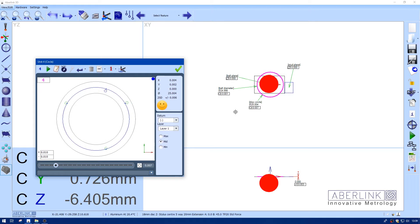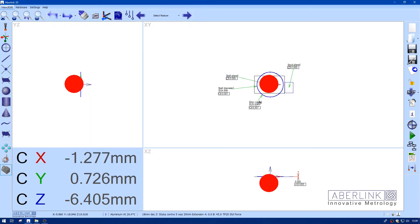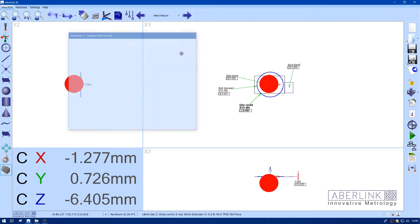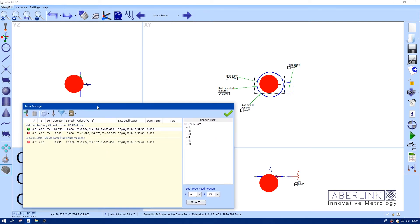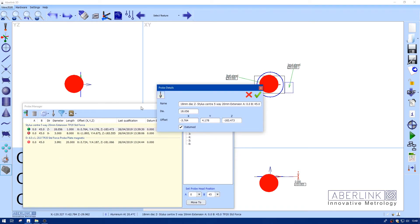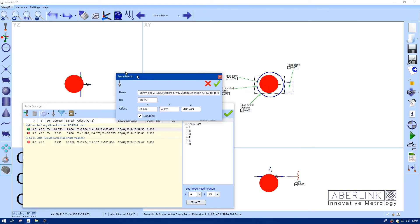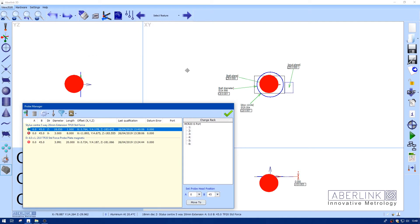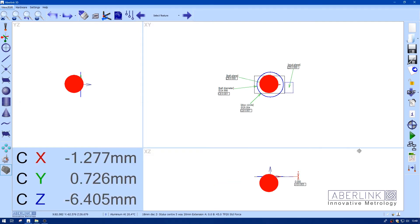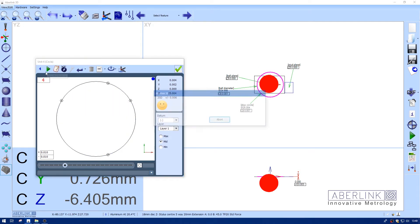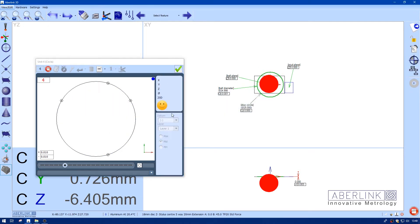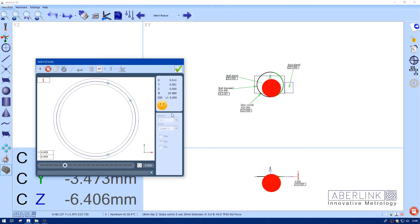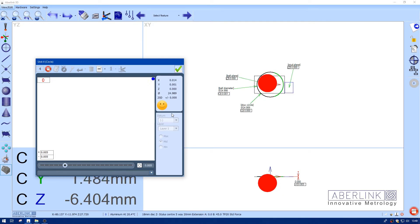I'm just going to right click on our circle and just play that unit separately. Okay so now it's come out 25.004 which is a little bit bigger. I've got a 6 micron difference. So I'll see if I can improve on that. So because it's bigger I need to make the diameter smaller. So I'm just going to reduce that by 6 microns.